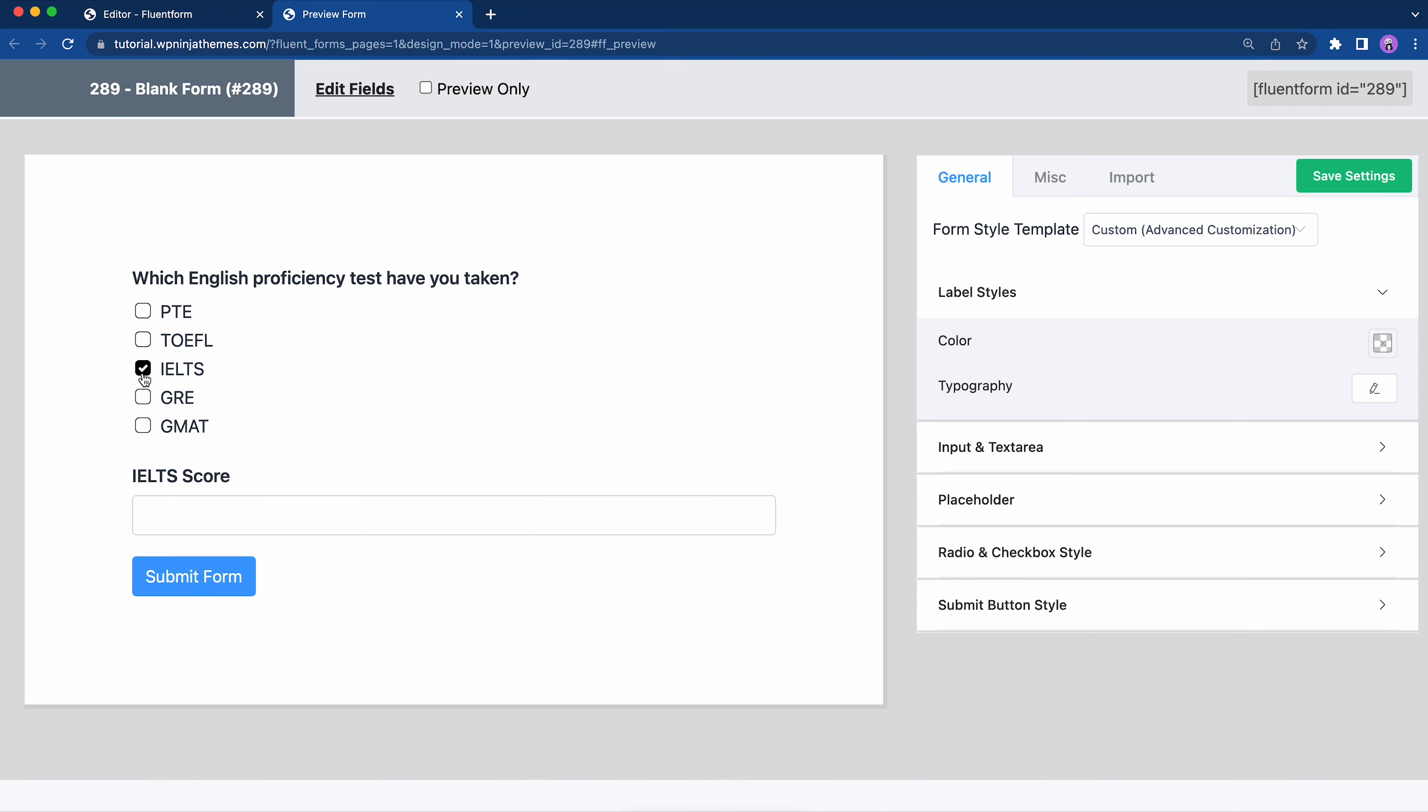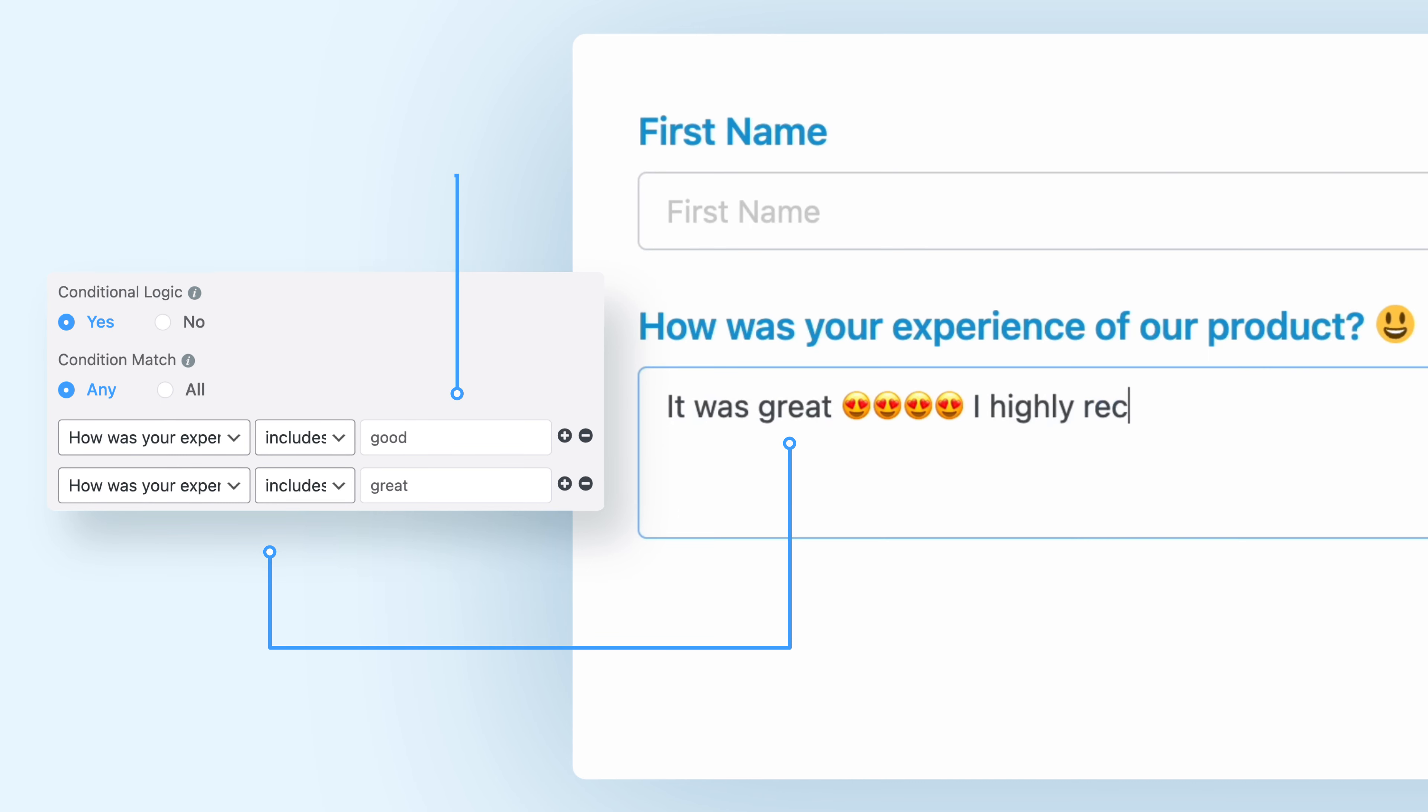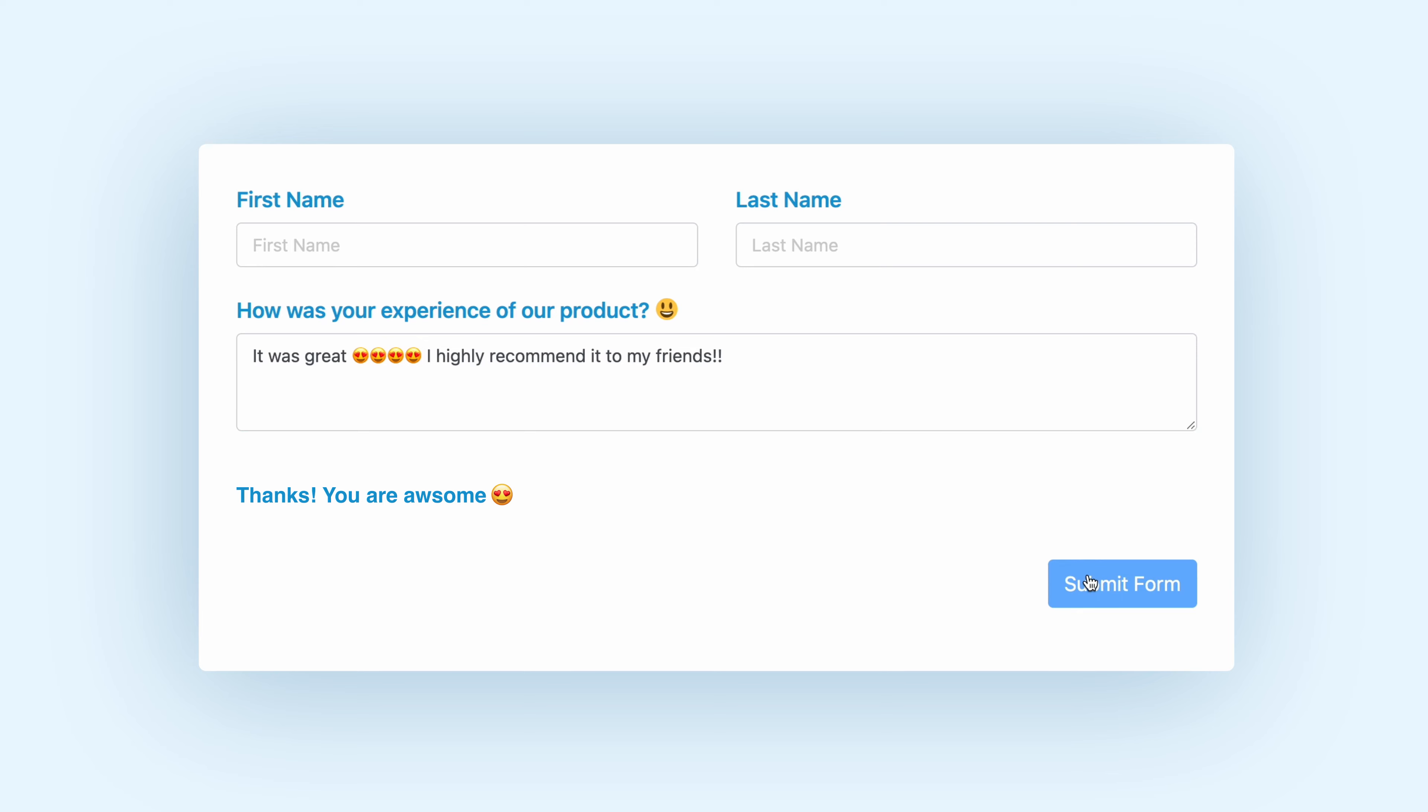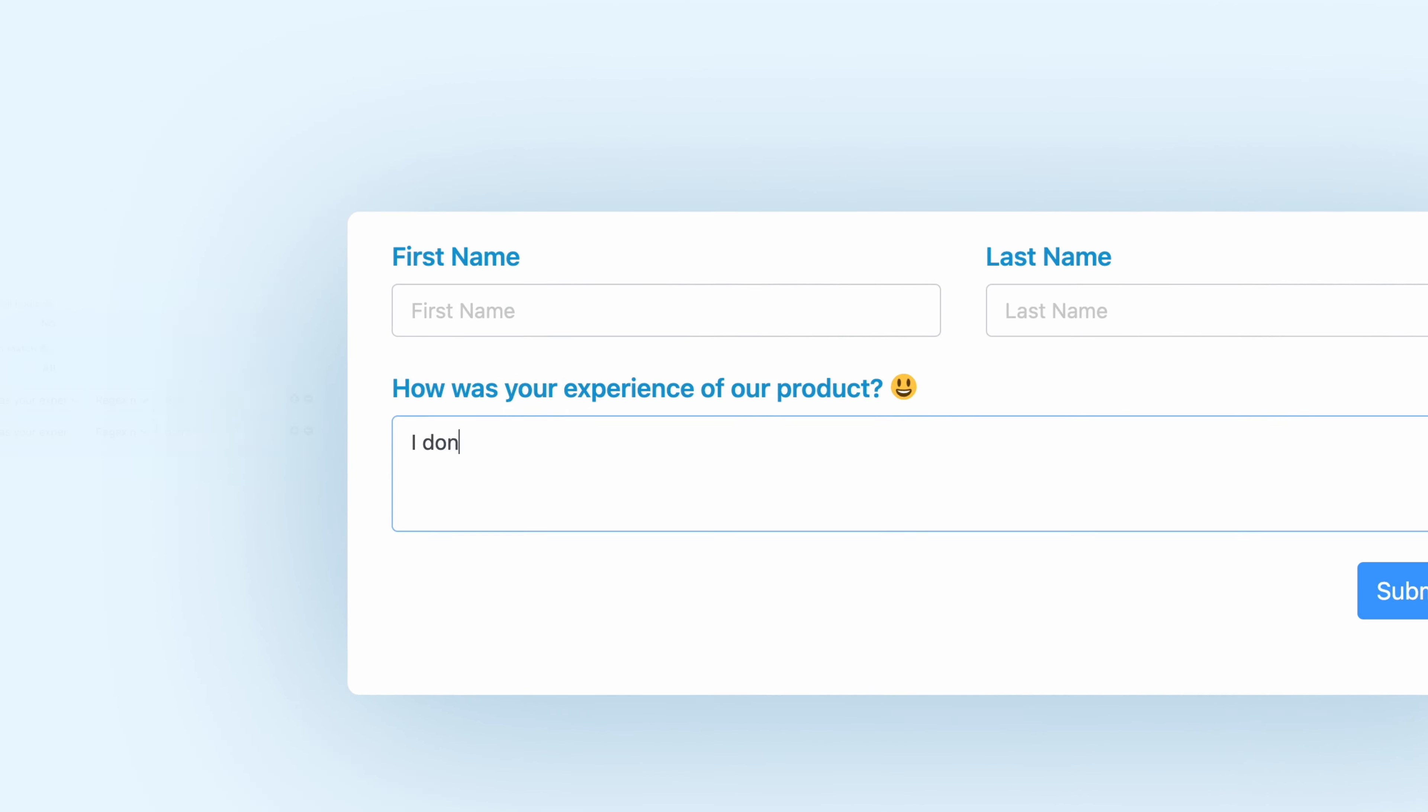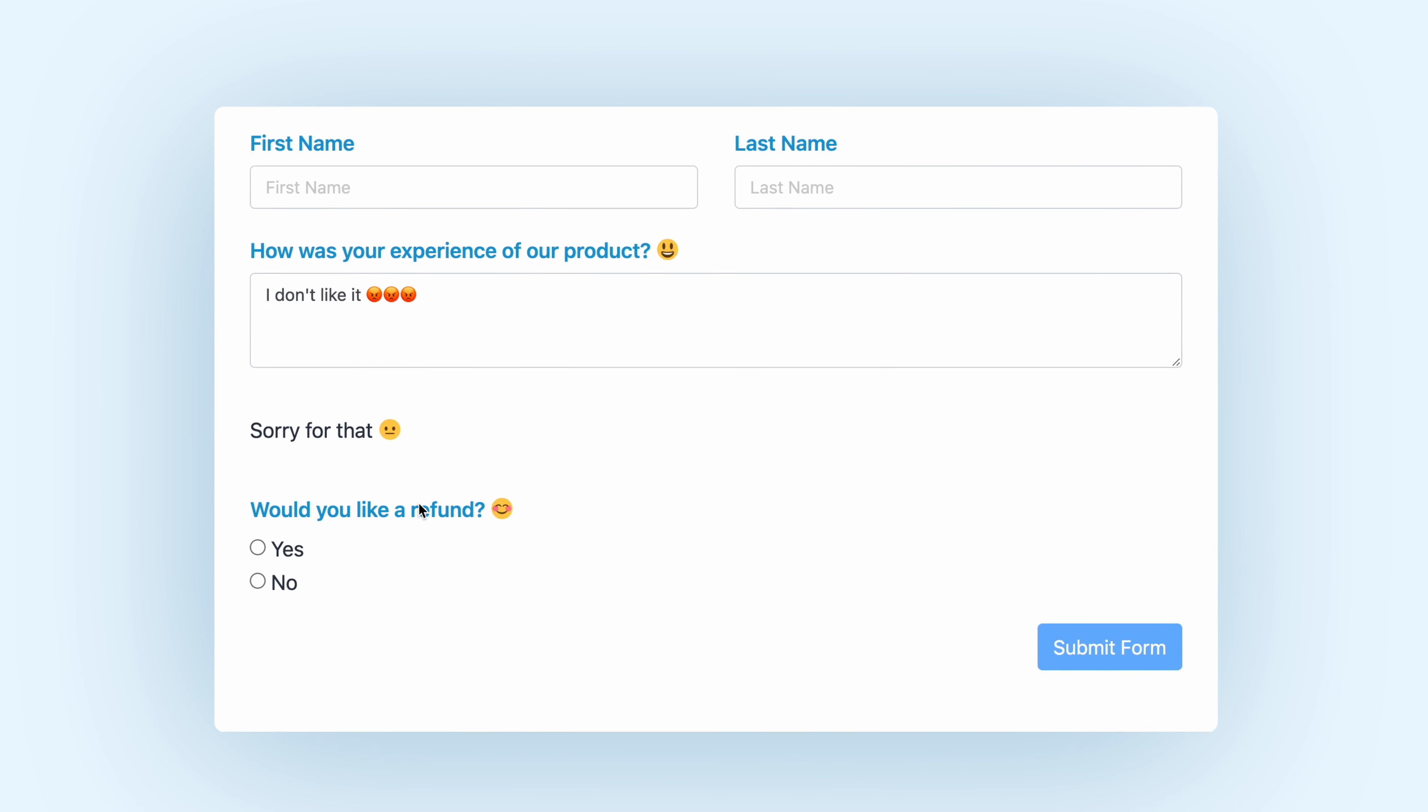You can use any field to deploy conditional logic and collect loads of information without overwhelming your users or customers with unnecessary fields. They will only see what applies to them, while you'll get everything you need to know. A win-win for everyone.